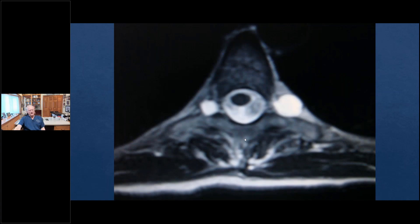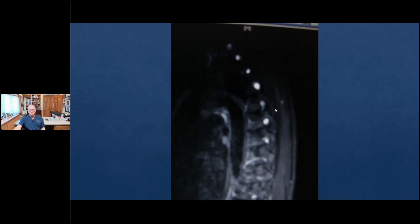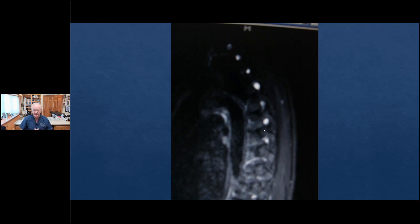Perineural cysts — small Tarlov cysts — can occur anywhere in the spine, not just in the sacrum. Here they are bilateral perineural cysts at multi-levels. These are conditions where we want to strongly consider not doing high-velocity thrust technique, but rather gentle, tolerance-tested distraction mobilization technique that we have developed.